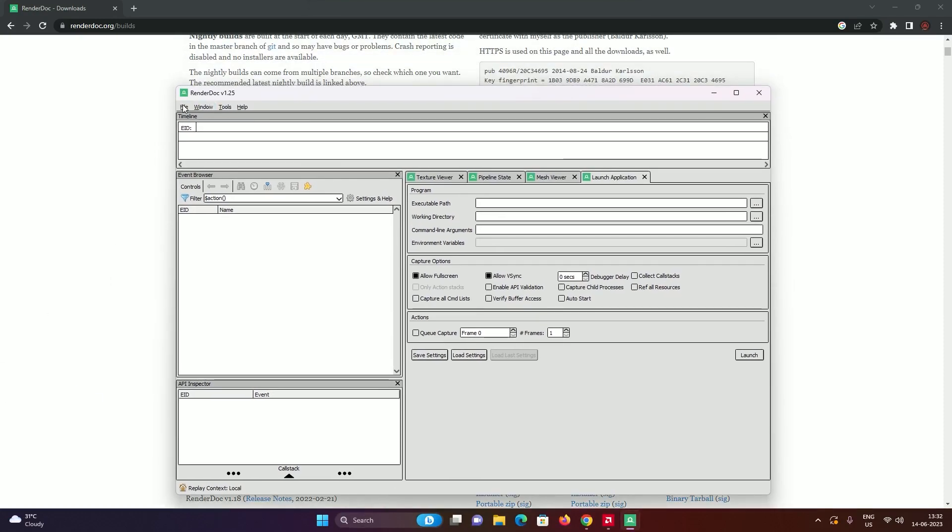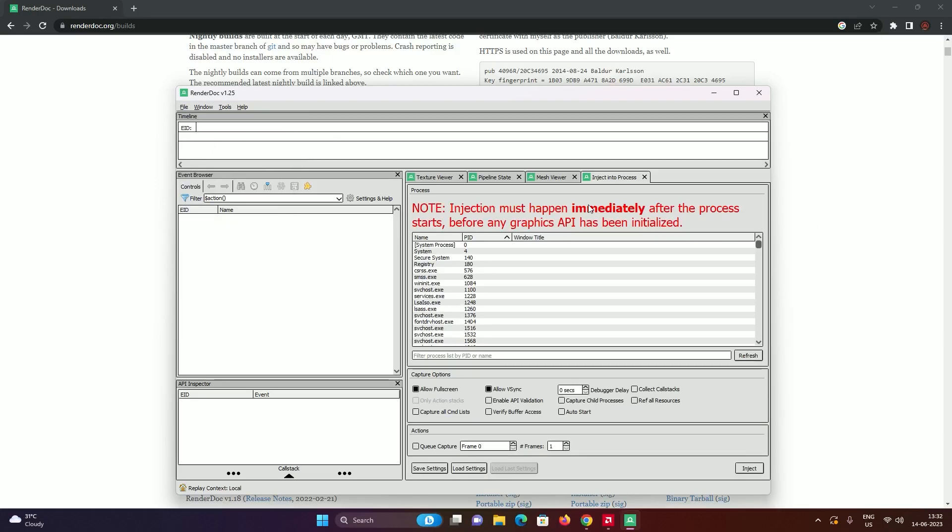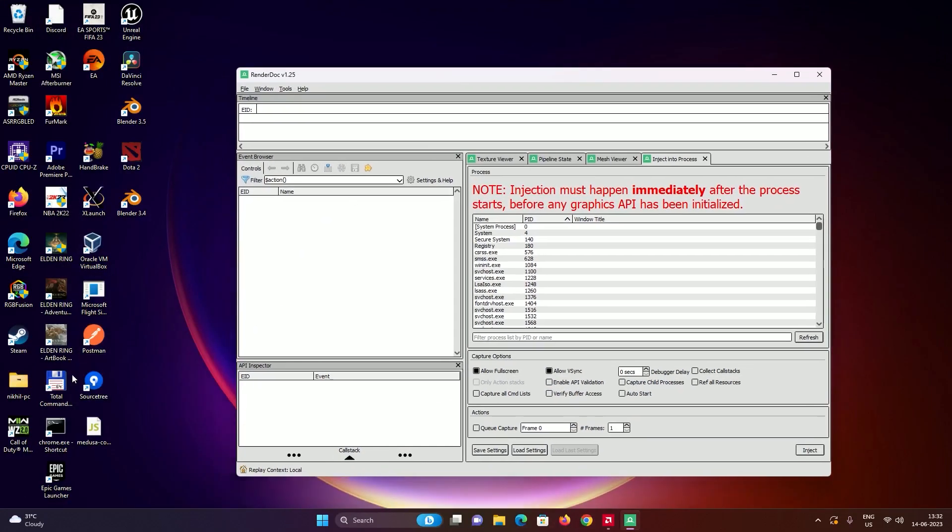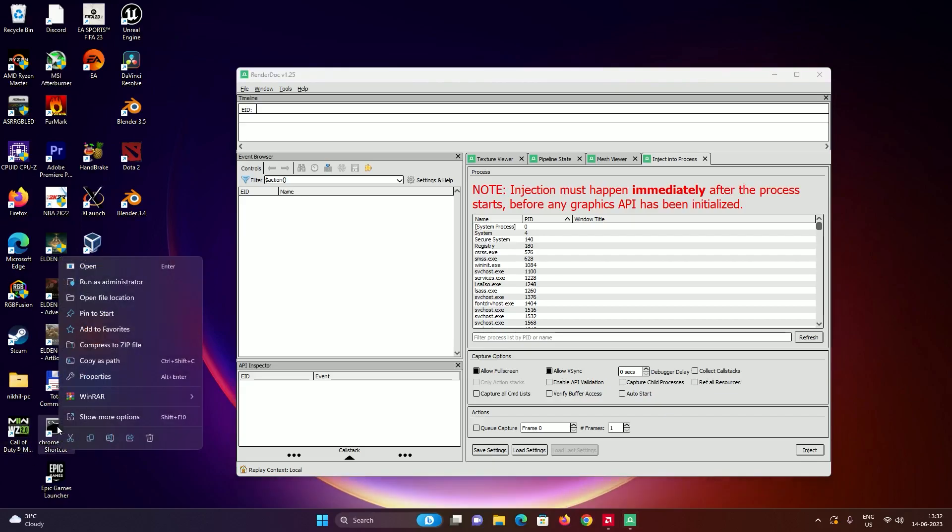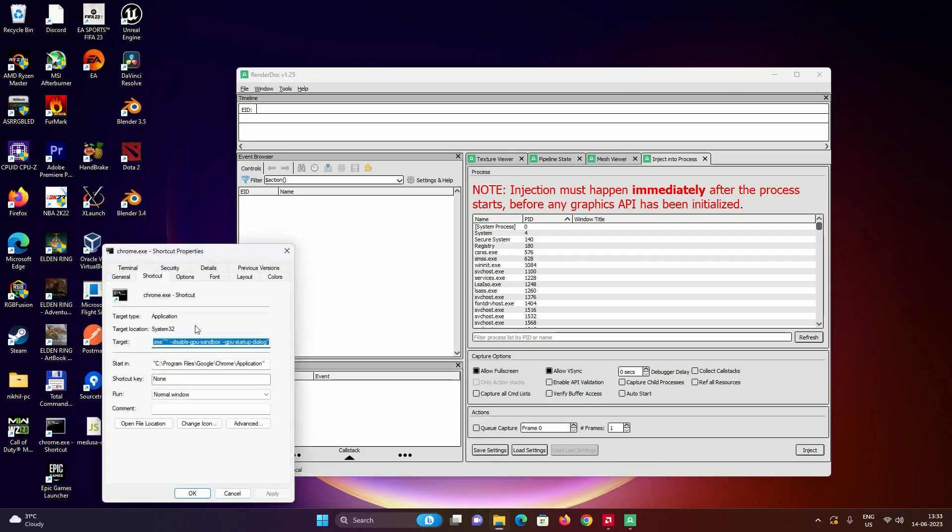Once this opens up, go to File and click on inject into process. You'll see something written in red, just ignore it. We need something else. If you have a Google Chrome shortcut on your desktop, right-click and go into properties.